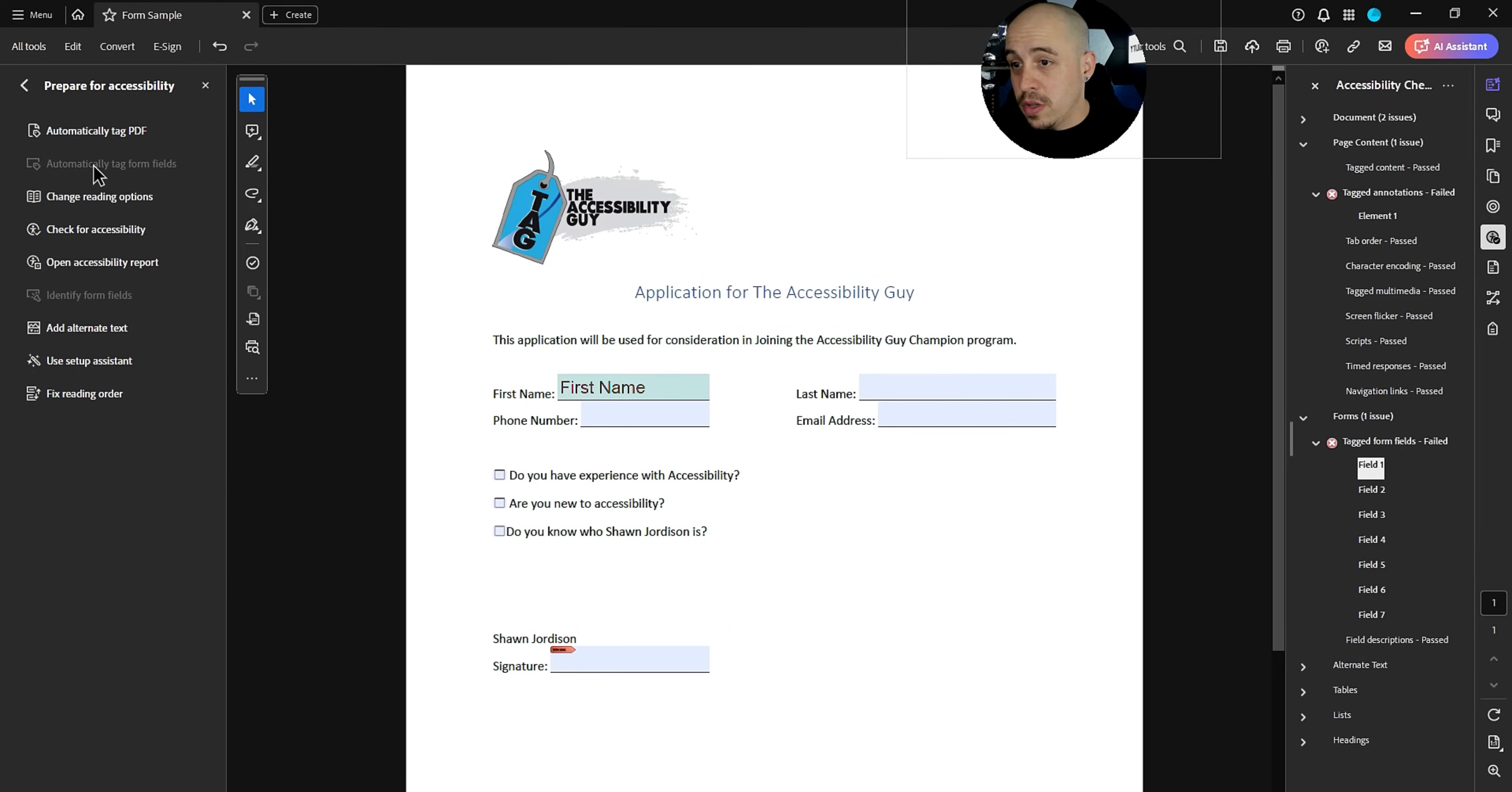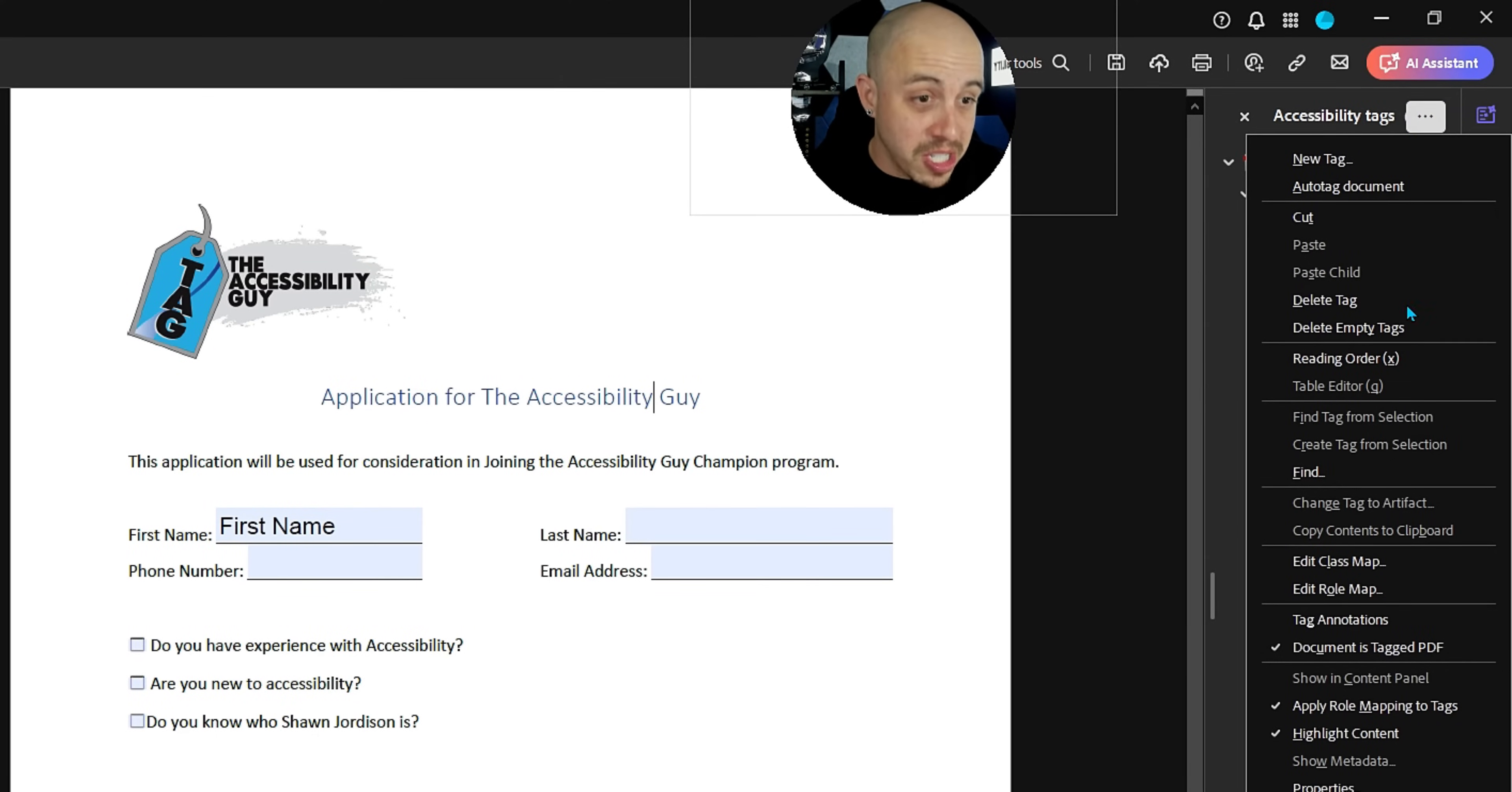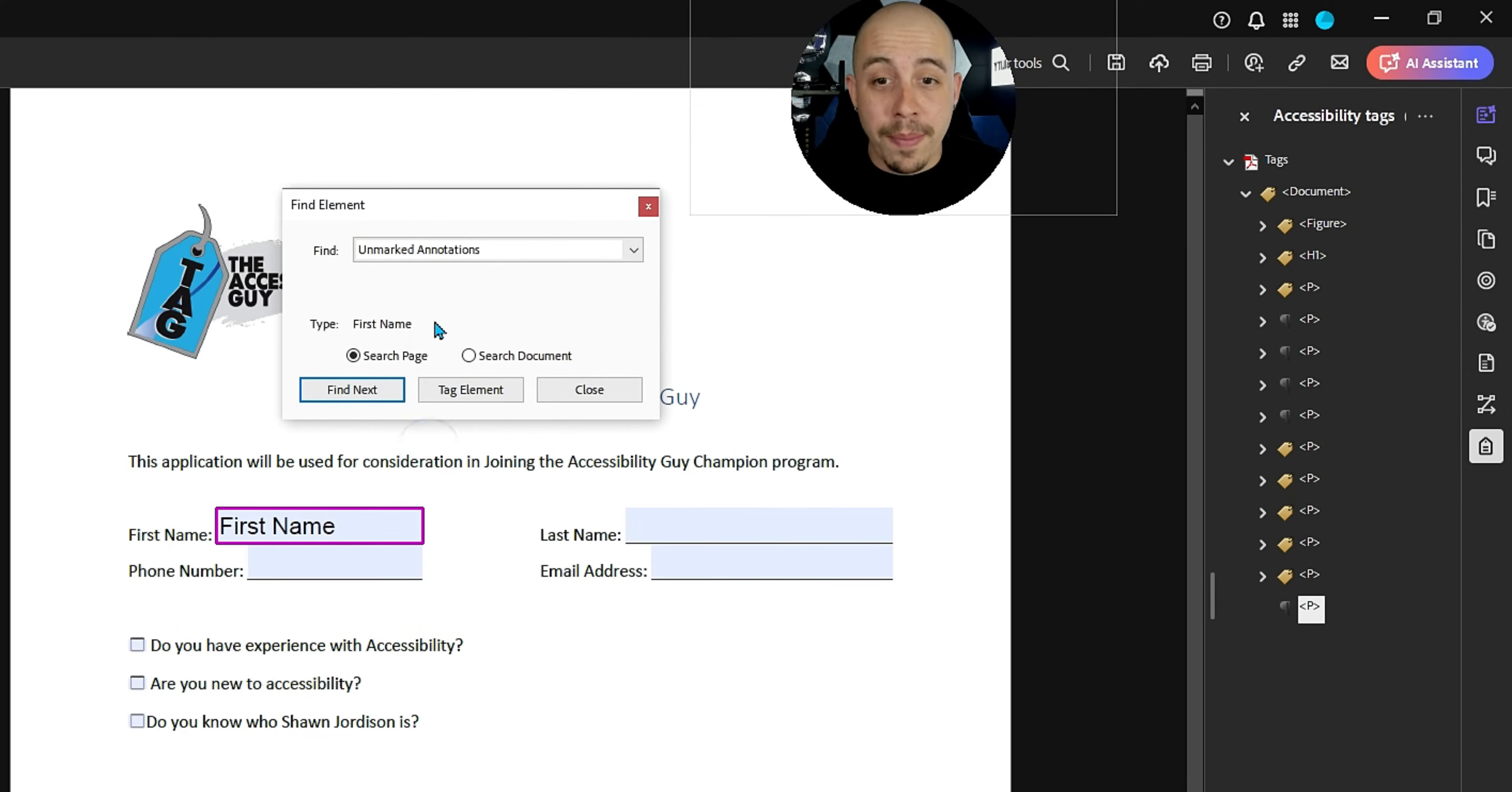So there's an option here called automatically tag form fields, but it's kind of disabled. So here's what we're going to do. I'm going to create a new tag in my tags panel with a blank P tag. I'm then going to select the accessibility options button and select find, and I want to find all of my unmarked annotations. Sometimes the form fields, they are considered annotations and we are going to search the page for them and it already begins to find them.